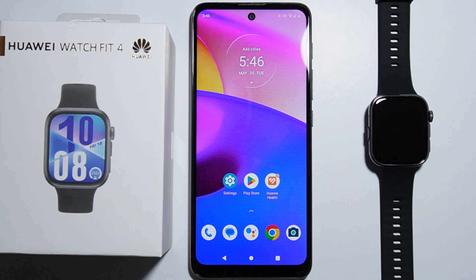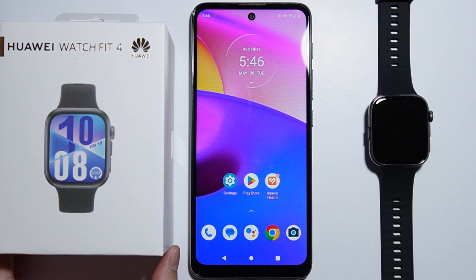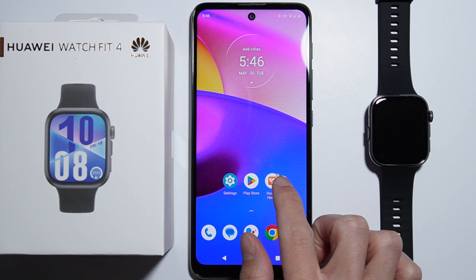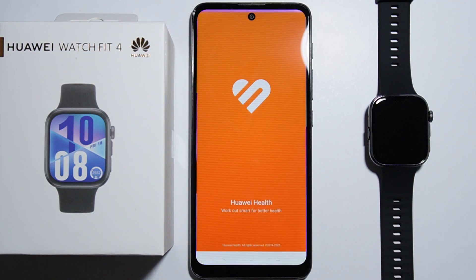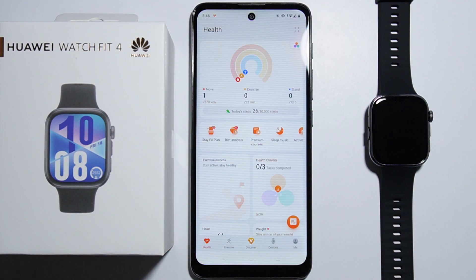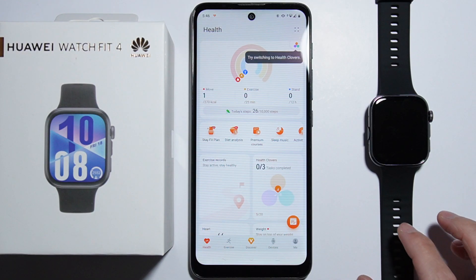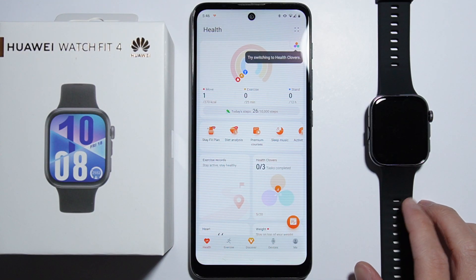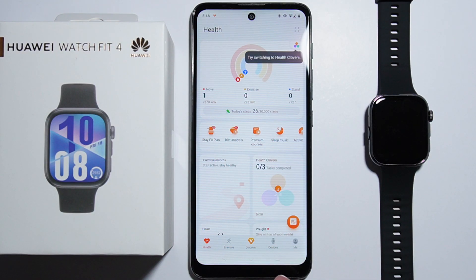To download applications on the Huawei Watch Fit4, all you simply have to do is first go into the Huawei Health application. This is the place where you can manage all of the settings and other stuff of your smartwatch.